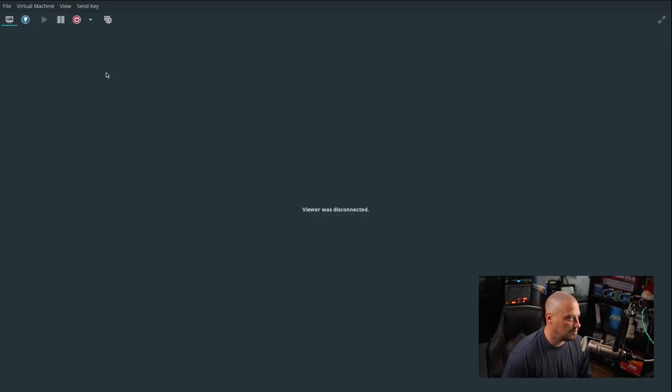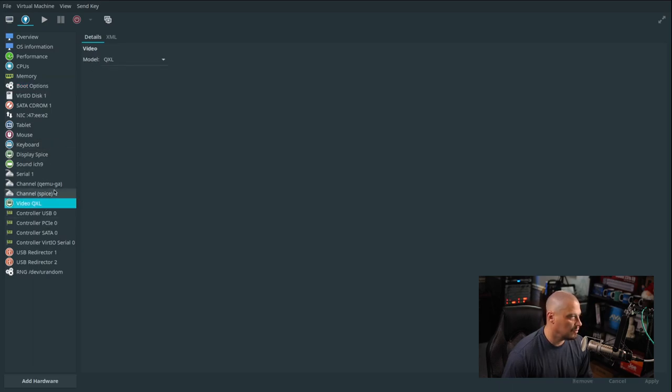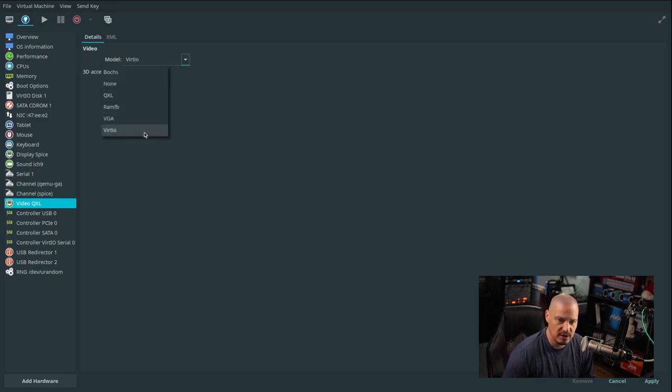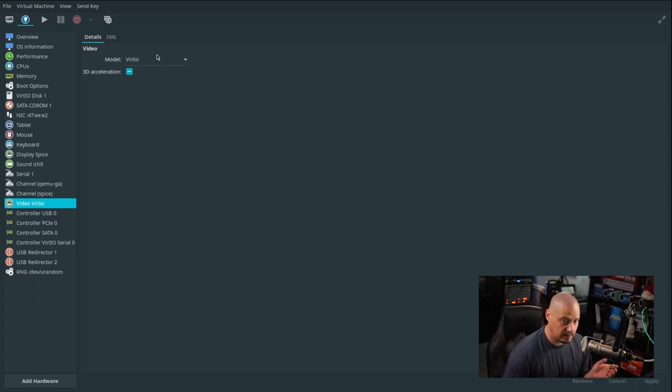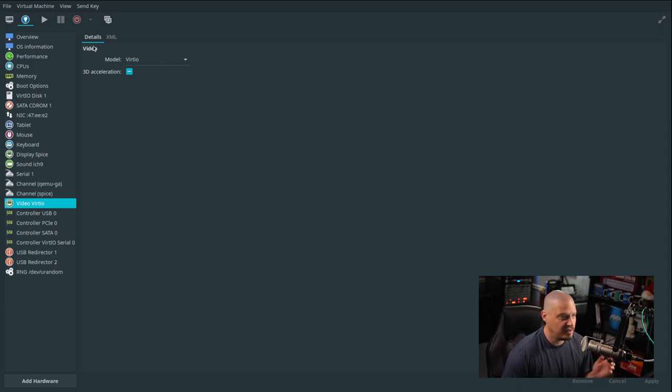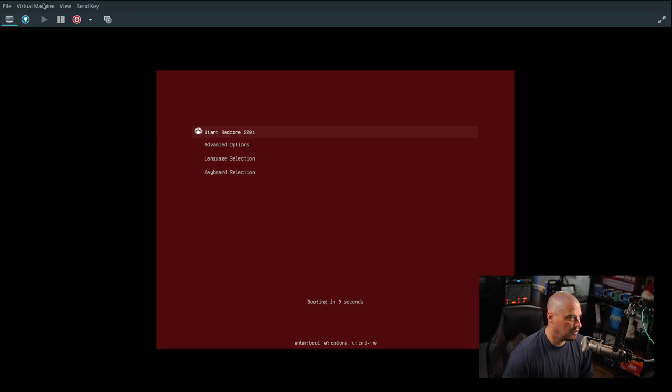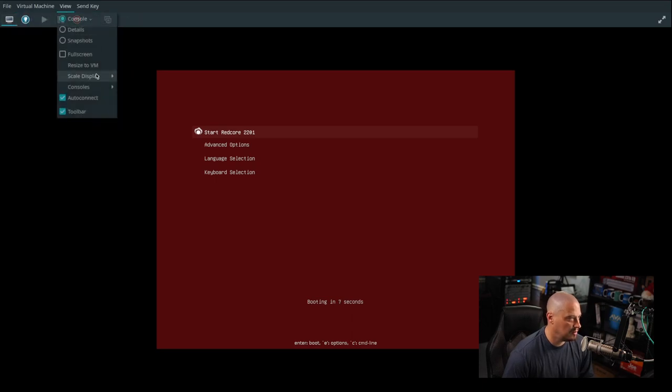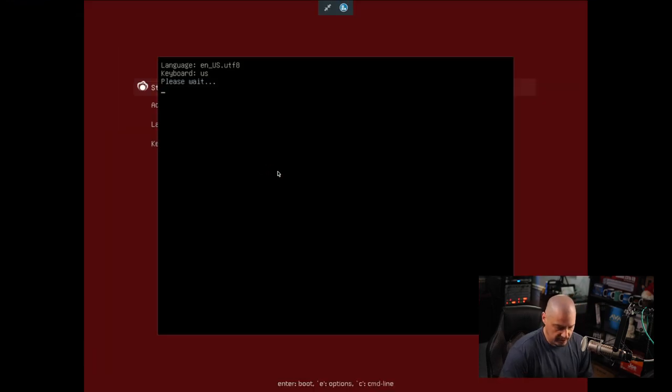I'm going to shut down the virtual machine and try a different video driver. The video driver is QXL. That's not the video driver I typically use. Usually I use VirtIO. That's weird that QXL was chosen because I have it set to always default to using the VirtIO driver. Let's see if that makes a difference. Let me restart the virtual machine.